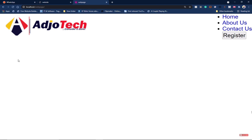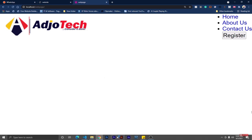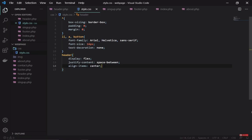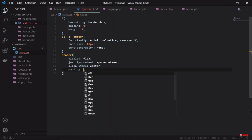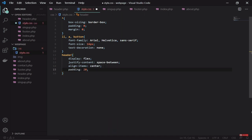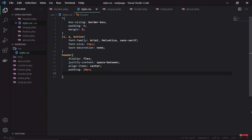This appears to be exactly in the center. I'm going to add some padding — a padding of 20 pixels to this element.